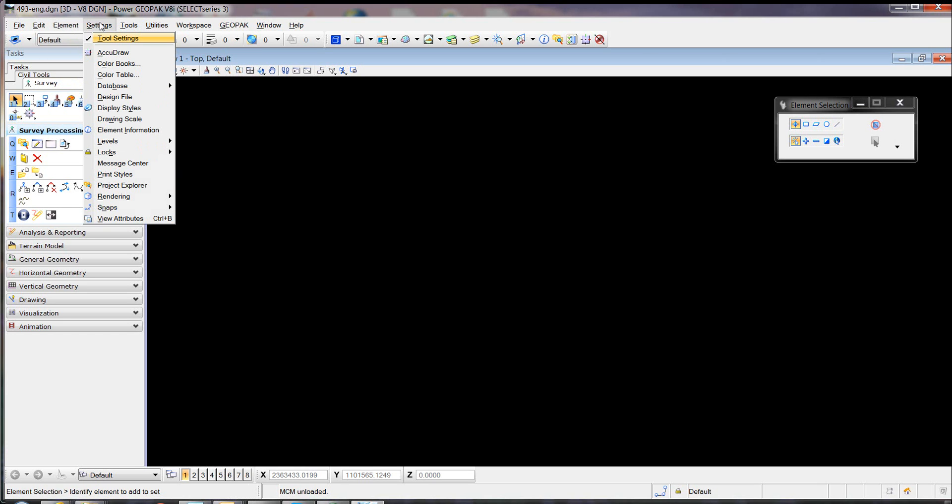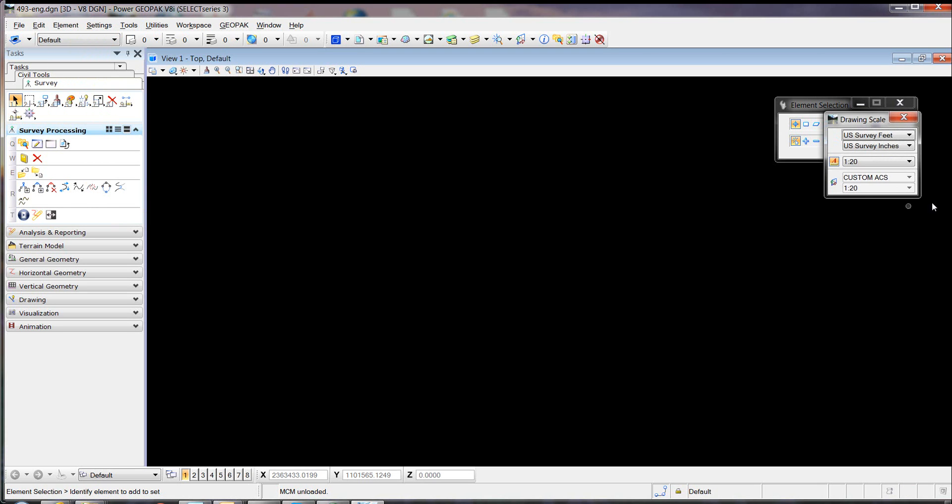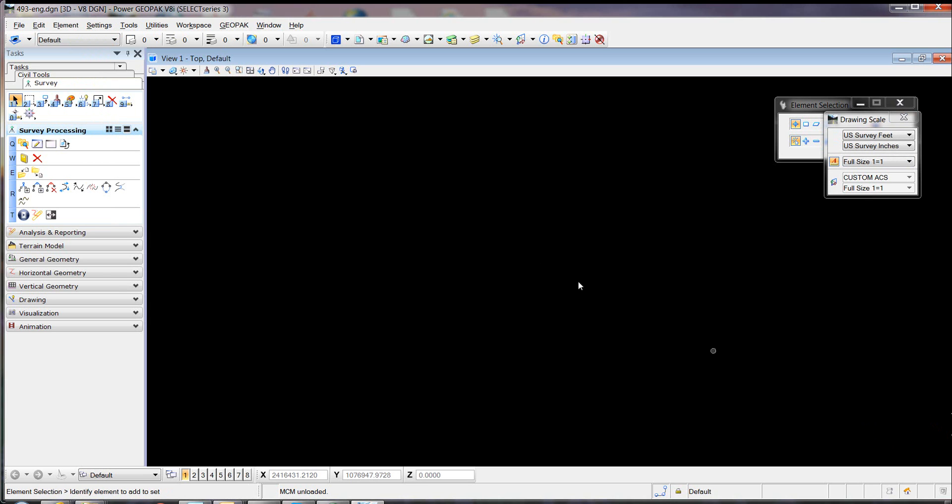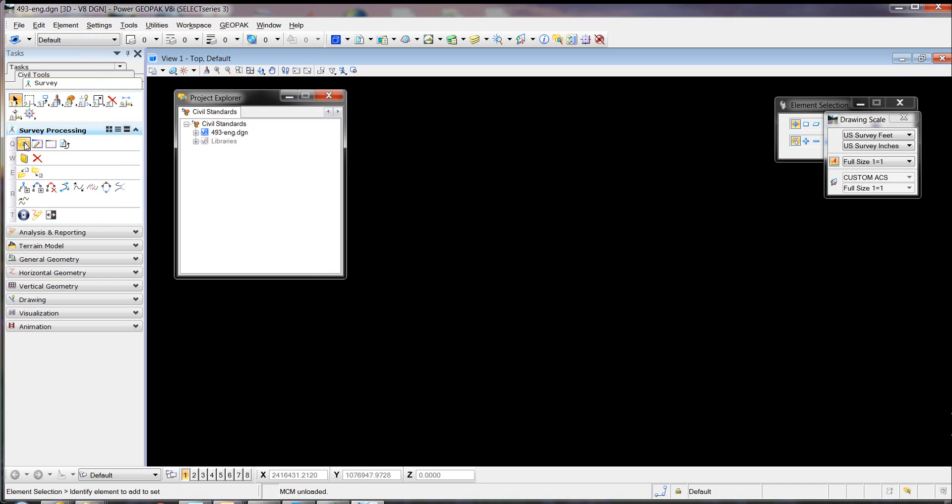To import Civil 3D field book files into OpenRoads, first we're going to set our drawing scale to one to one. Now we're going to open our Project Explorer and check our civil standards.